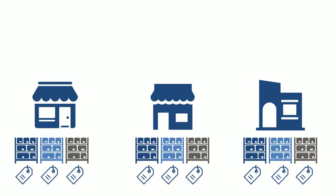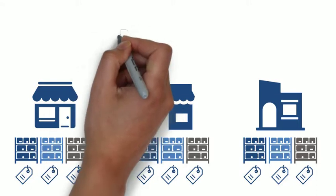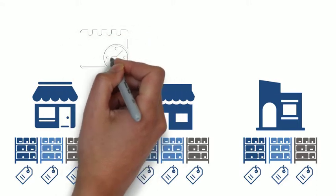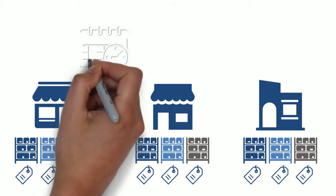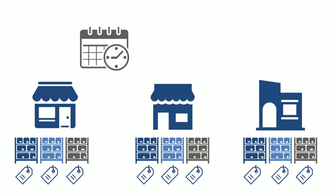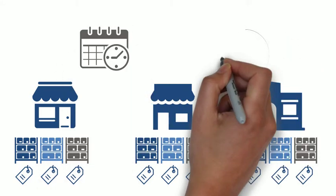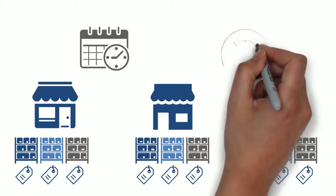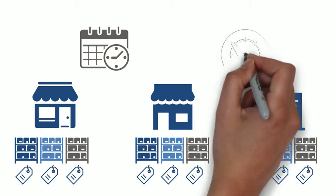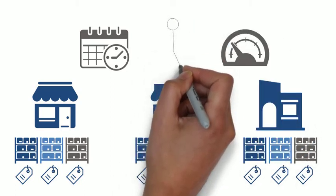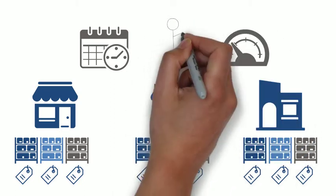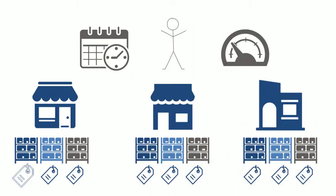Retailers that use Revionics bring surgical precision to the markdown process. They can manage markdowns at the enterprise channel, zone, or location level. But by starting the evaluation process early, aligning strategies, and listening to consumer signals, the discounts are more effective.